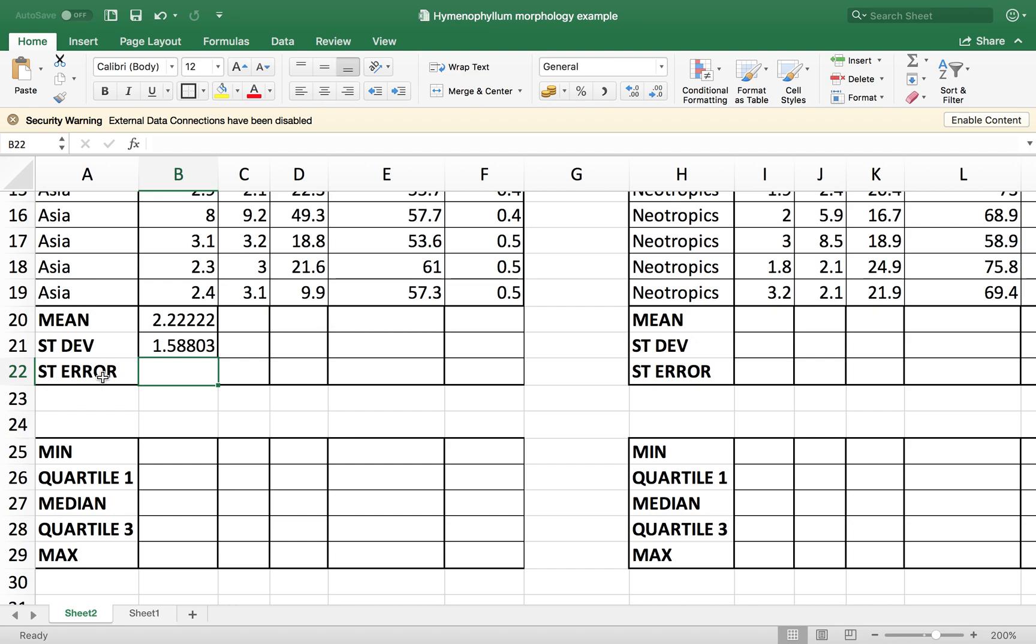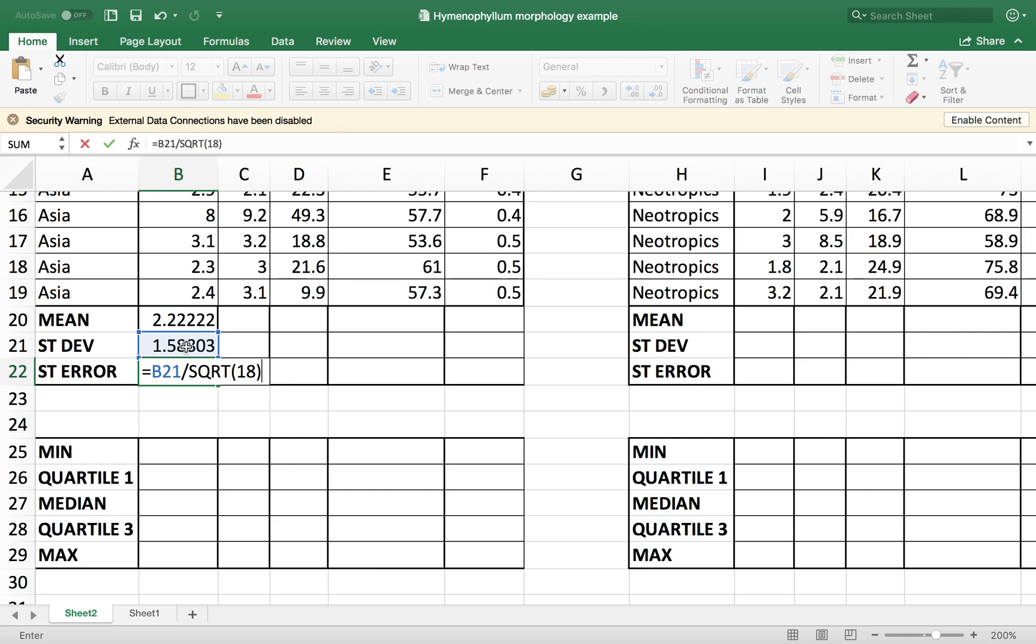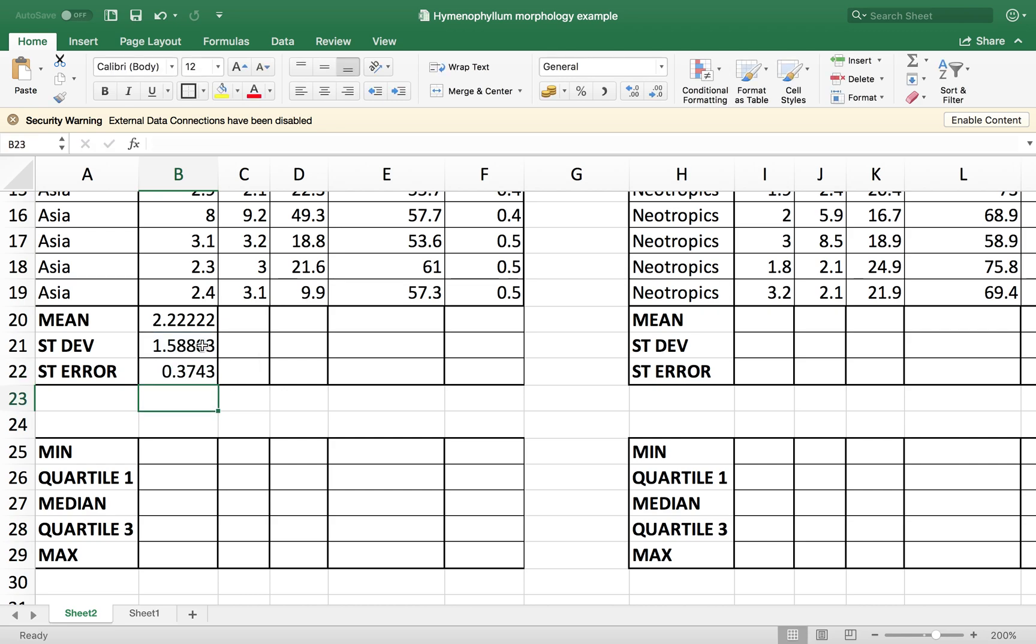Following up, standard error. The standard error is calculated by dividing the standard deviation by the square root of the number of samples you have. So it's going to be equal our standard deviation value divided by the square root of we have 18 samples here. There we go.